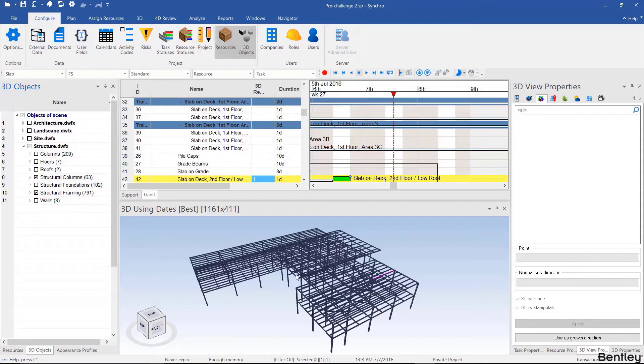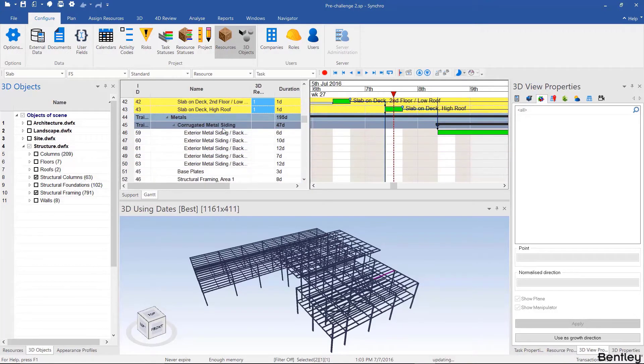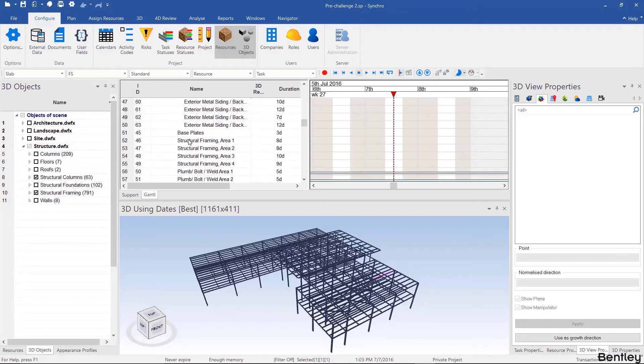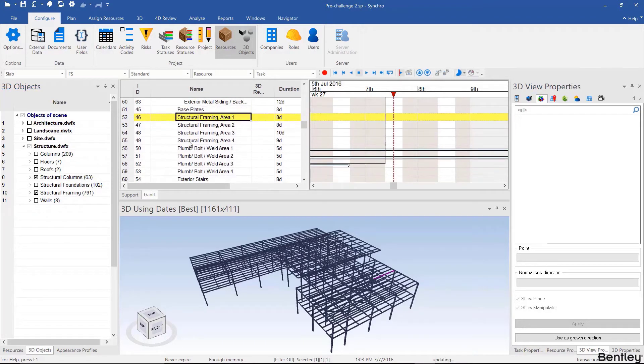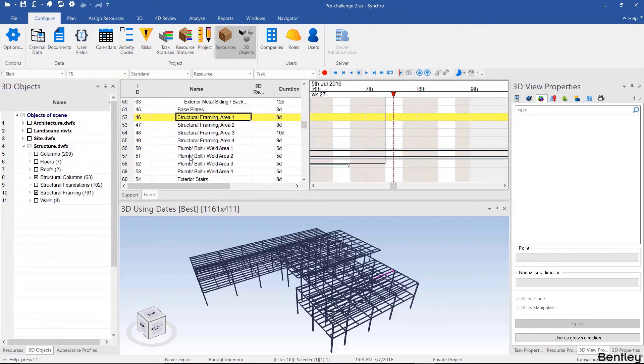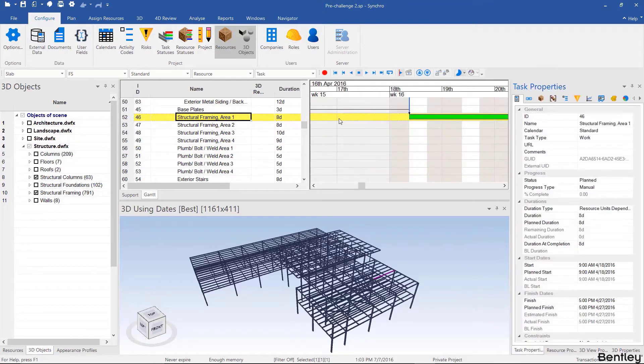Then I'm going to look at the relevant activities in the schedule. If we scroll under metals there's structural framing and plumb bolt weld for areas 1 through 4. I can double click here to center these activities in my Gantt chart.